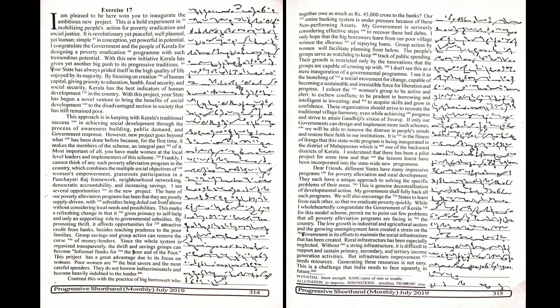I don't see this as a mere inauguration of a governmental program. I see it as the launching of a social movement for change capable of becoming a sustainable and irresistible force for liberation and progress.